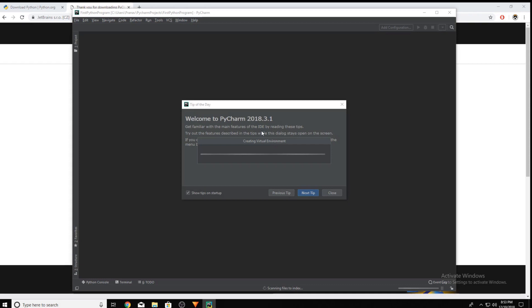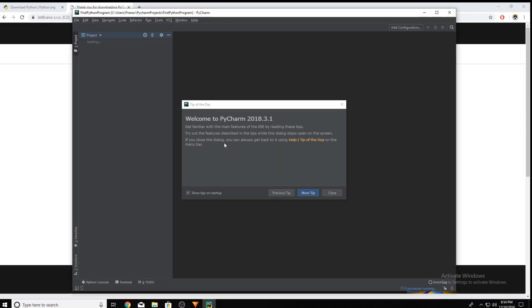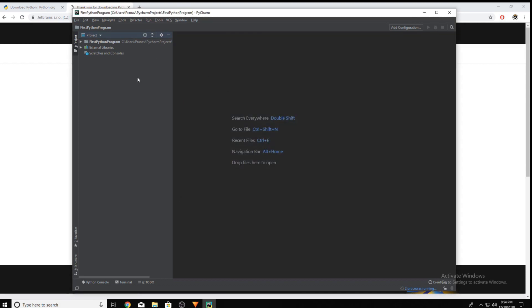Now it creates a virtual environment, which can be used for installing plugins and libraries. Now that it's done, I would not like to show tips on startup. Click Close.